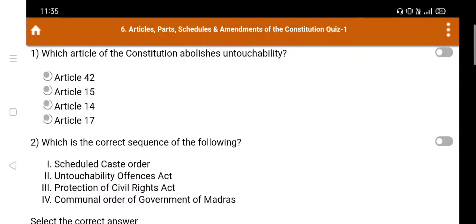Hello, welcome. Today we will be covering Articles, Parts, Schedules, and Amendments quiz questions.